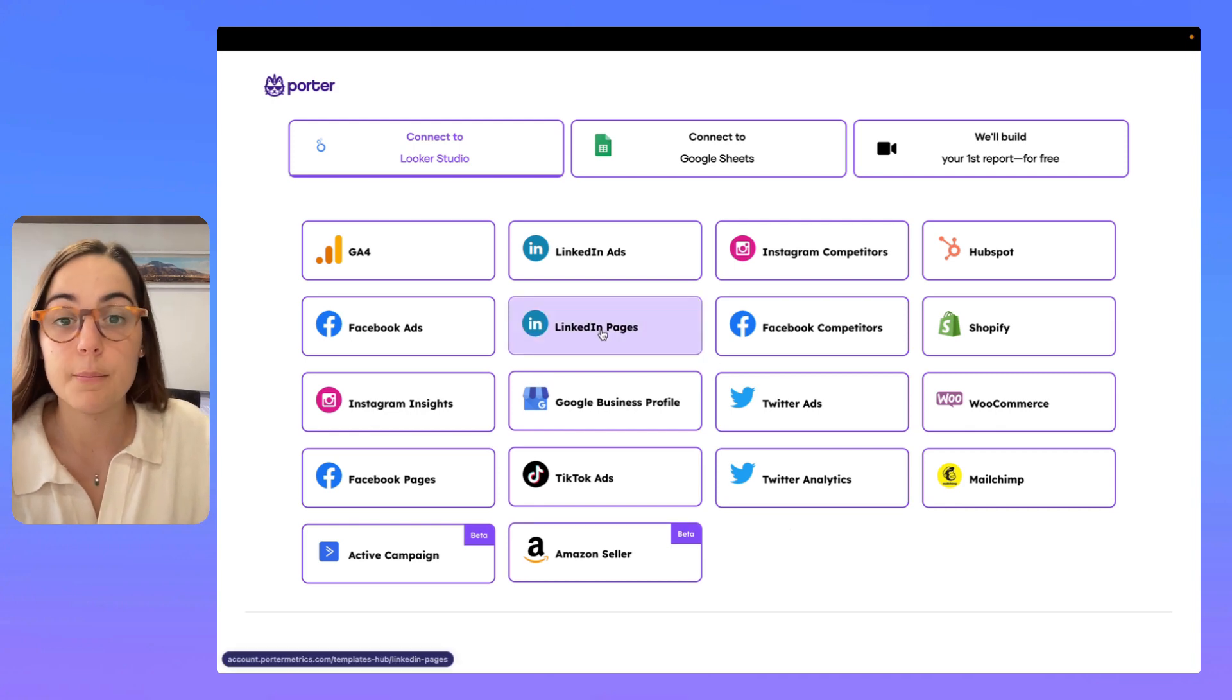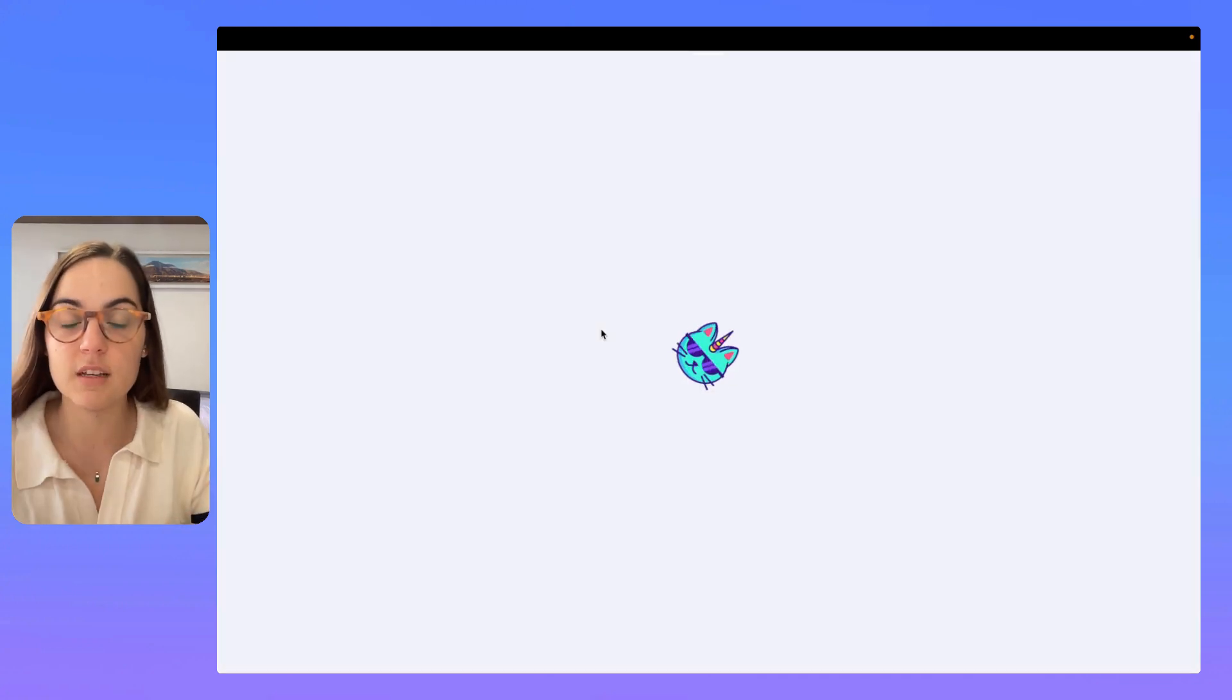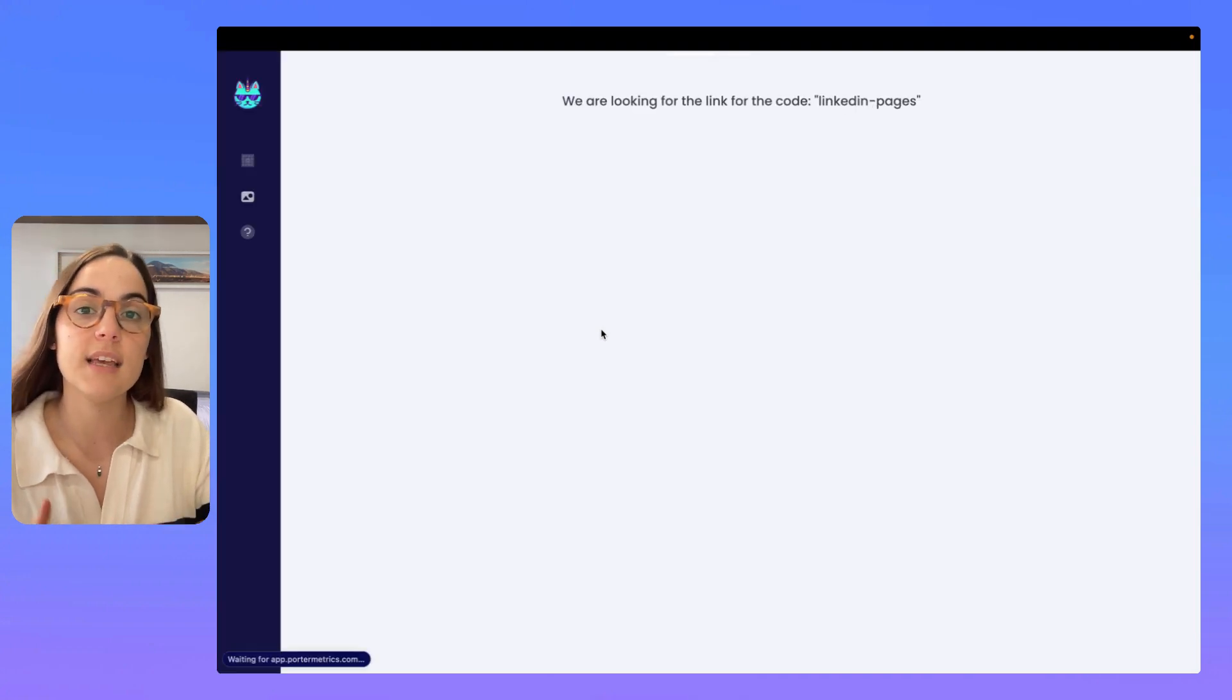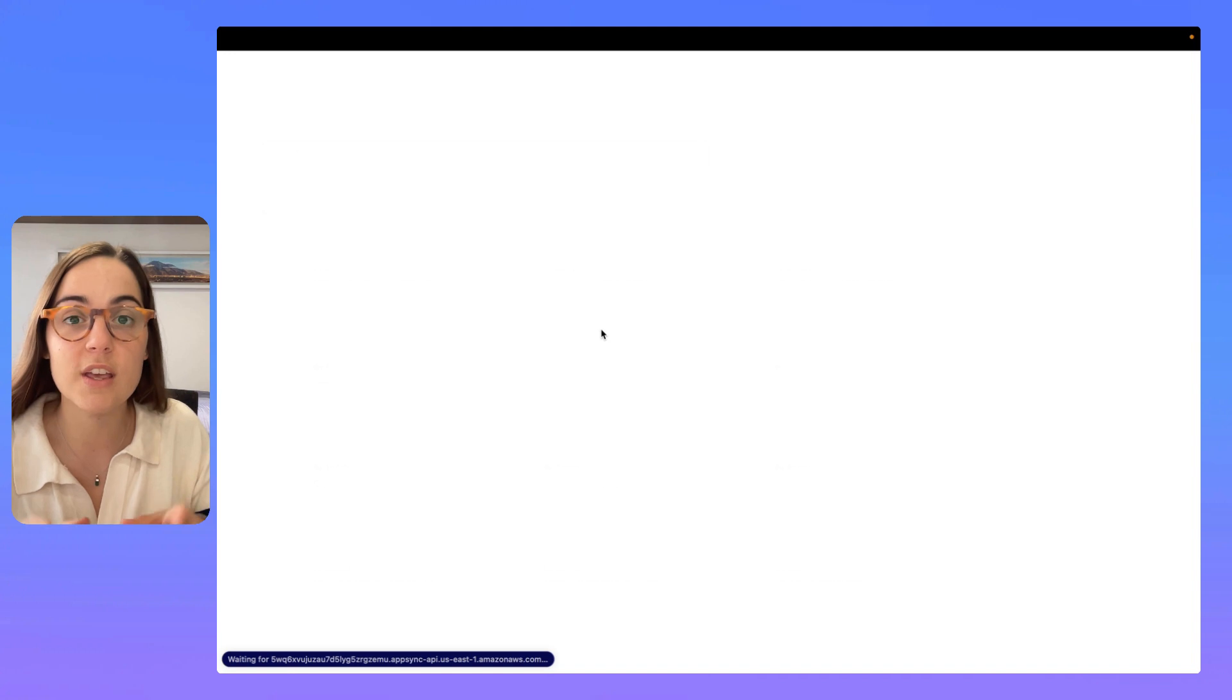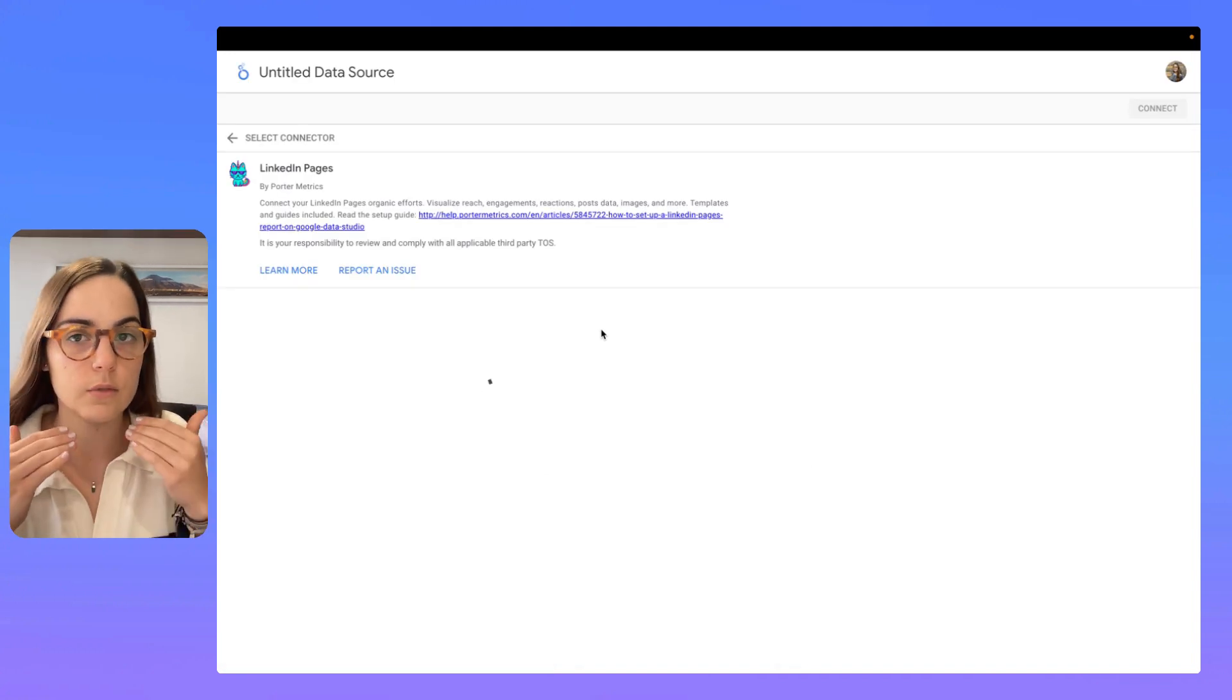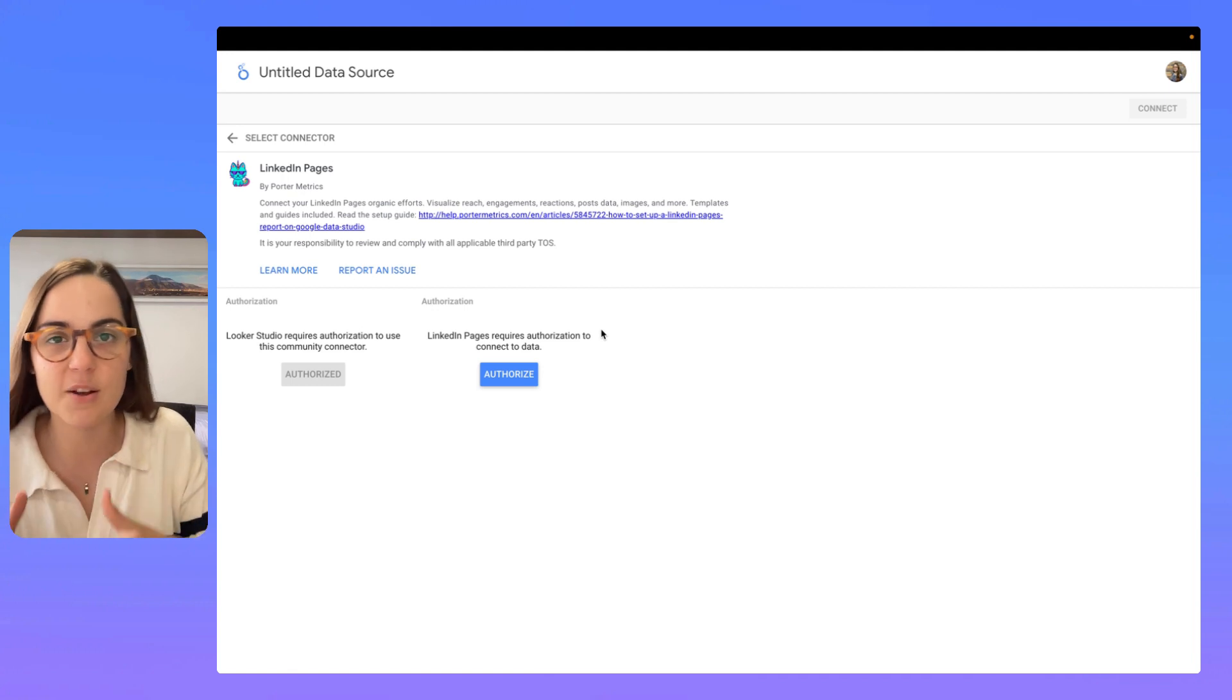So, the process is very similar so I'm going to give you the example with LinkedIn pages. The first thing is I'm going to be redirected to Looker Studio. If you don't have a Looker Studio account, please create first your Looker Studio account and then come back to this step.